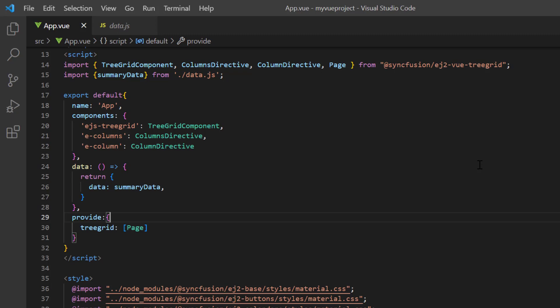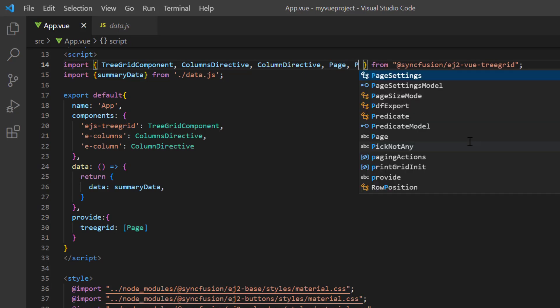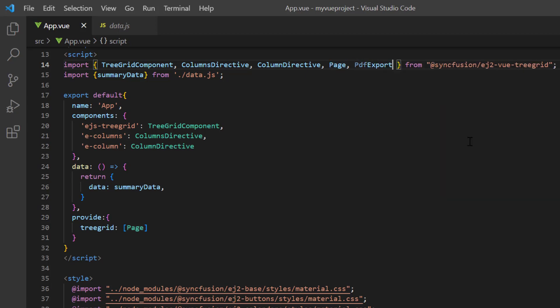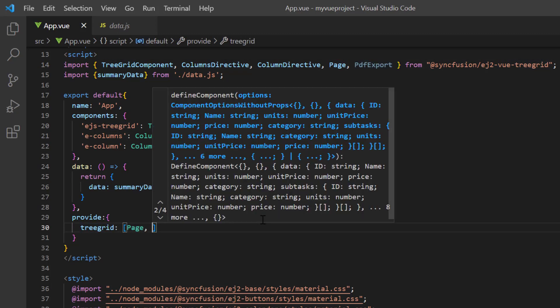First, I will show you how to enable PDF exporting in the tree grid component. To perform PDF export, I import the PDF export module from the EJ2ViewTreeGrid package and inject it into the tree grid array of the provide object.